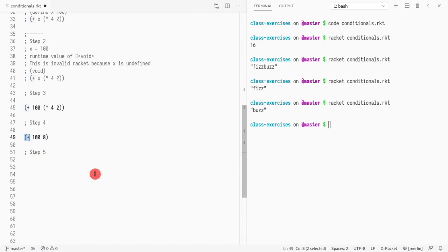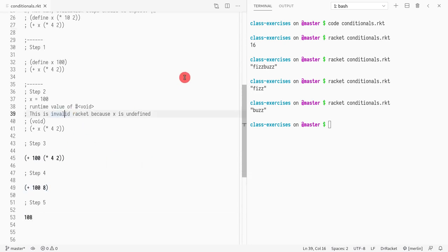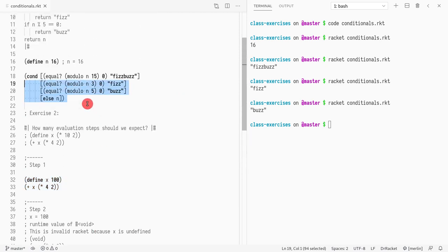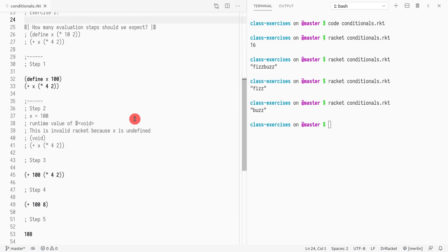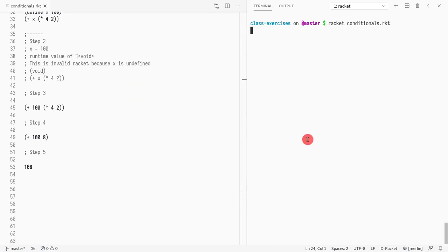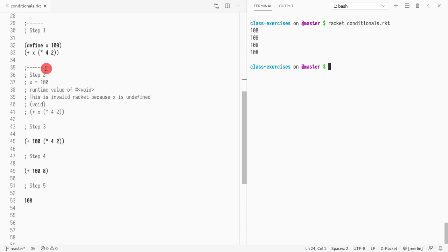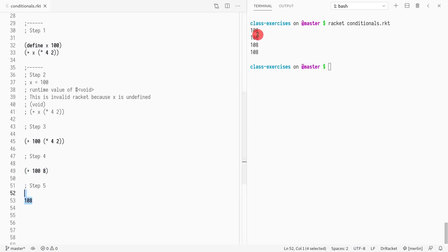Is the function call to plus ready to evaluate? Yes, because both of its arguments are values: 1 and 108. So we end up with 108. We see 108 multiple times — once for this, once for this, for the third, and for the fourth. These are the steps in terms of evaluation.